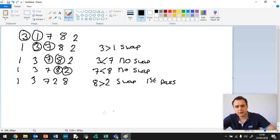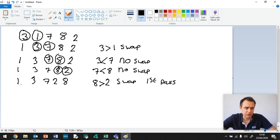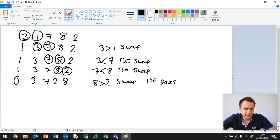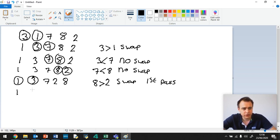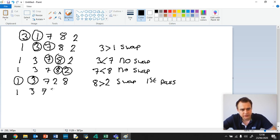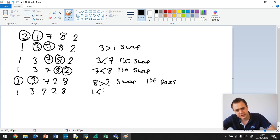So now we need to go on to our second pass. So we go right back to the start all over again. And we circle 1 and 3. And we say 1 is less than 3, so no swap. So 1, 3, 7, 2, 8. And what happened? 1 is less than 3. No swap.